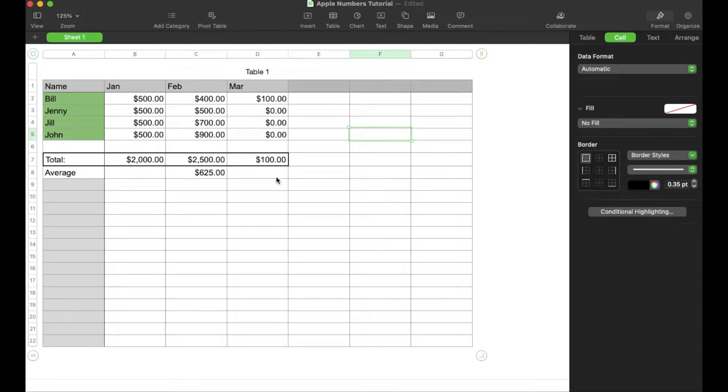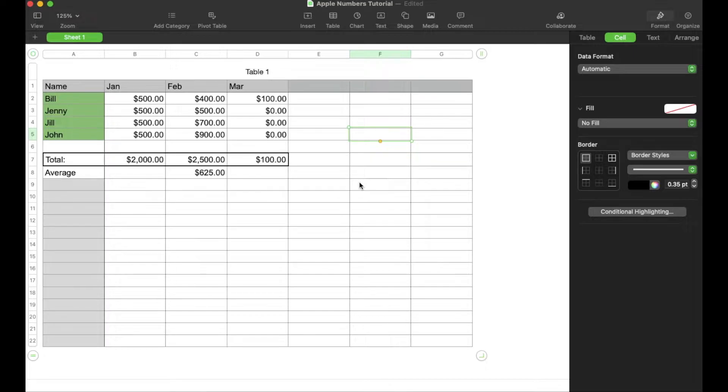Hey there, friends. In today's quick tech tutorial video, I'm going to show you how to create a slider right here in Apple Numbers. Super easy, let's do it right now.